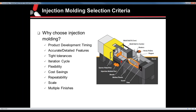So first, why choose injection molding? There are many reasons. We've highlighted a few here. The product development timeline can be shortened. There are many DFM tools like MoldFlow and others that we use here that can shorten the time from prototype to injection molding. You can do accurate, detailed features and parts where you may not get that with 3D printing or other processes.